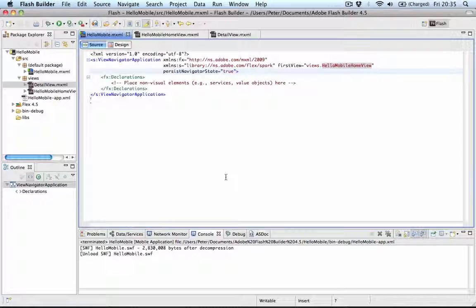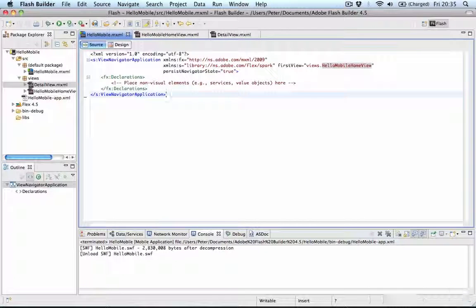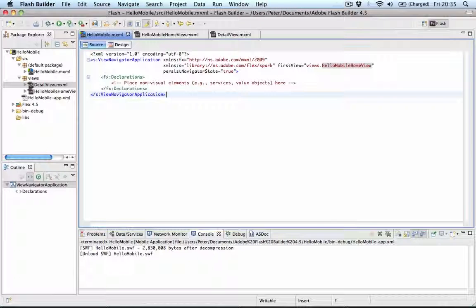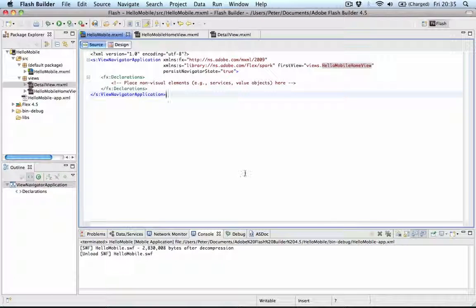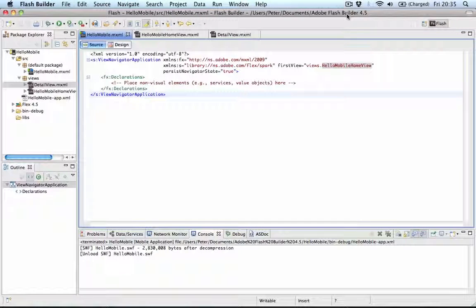So that's excellent for mobile development. Really easy. Just a few lines of code. Very easy to create more views, navigate between them. You can also overwrite this, create your own transitions. It's great fun. It's really easy. So have fun with Flex 4.5 and Flash Builder 4.5.